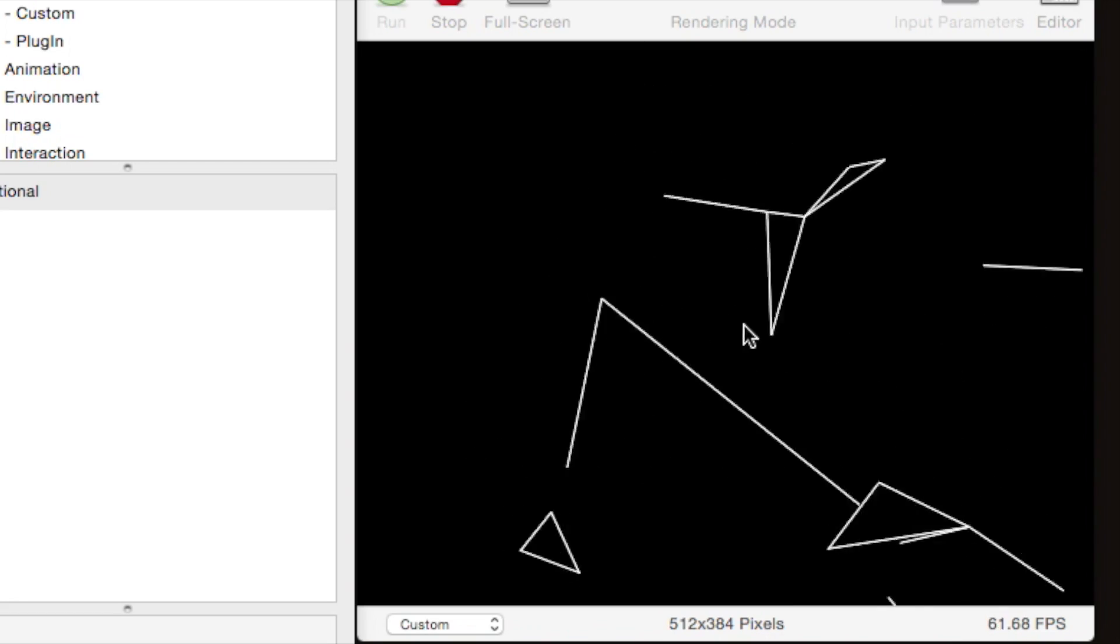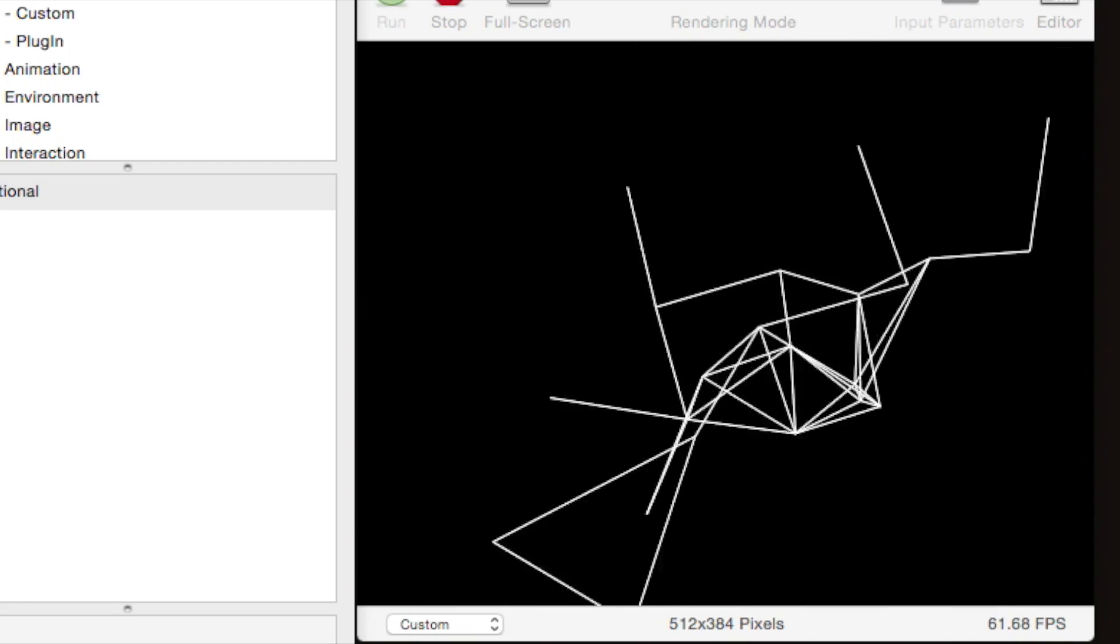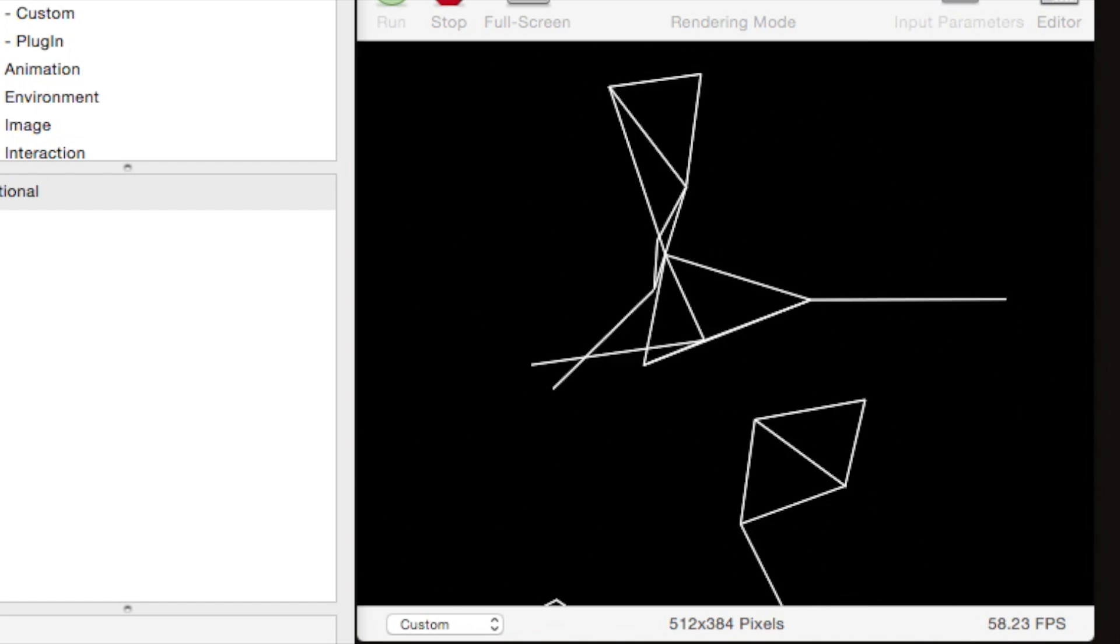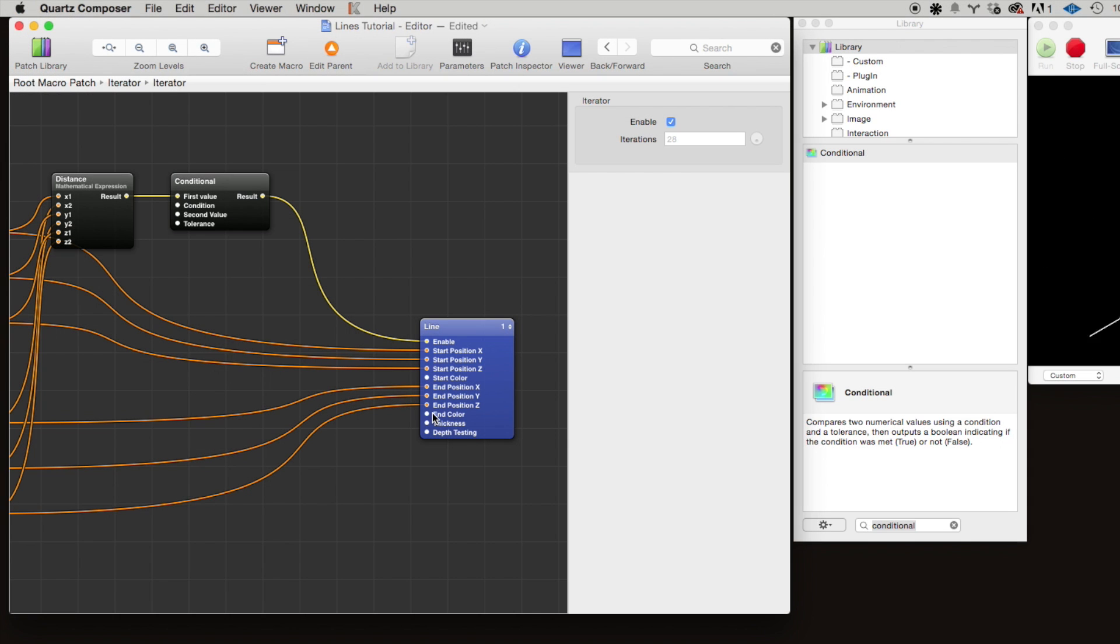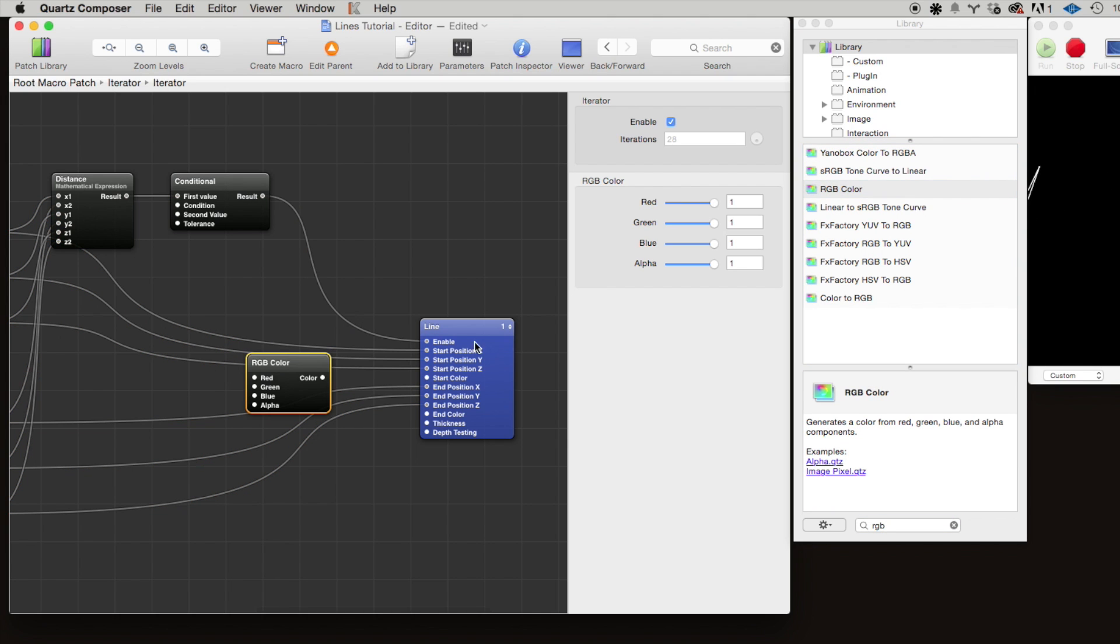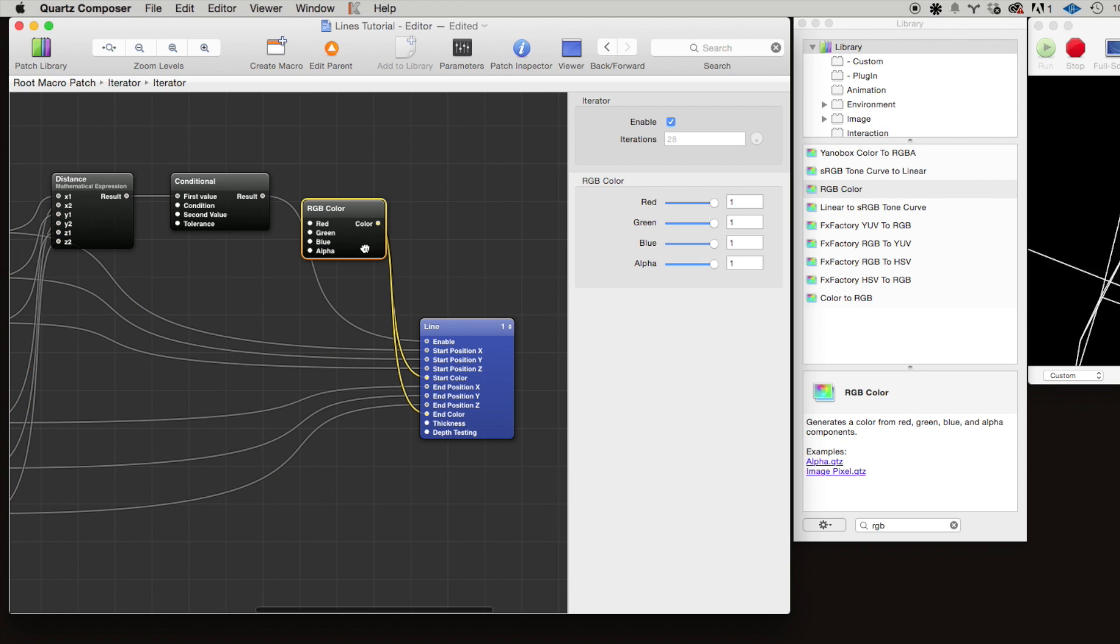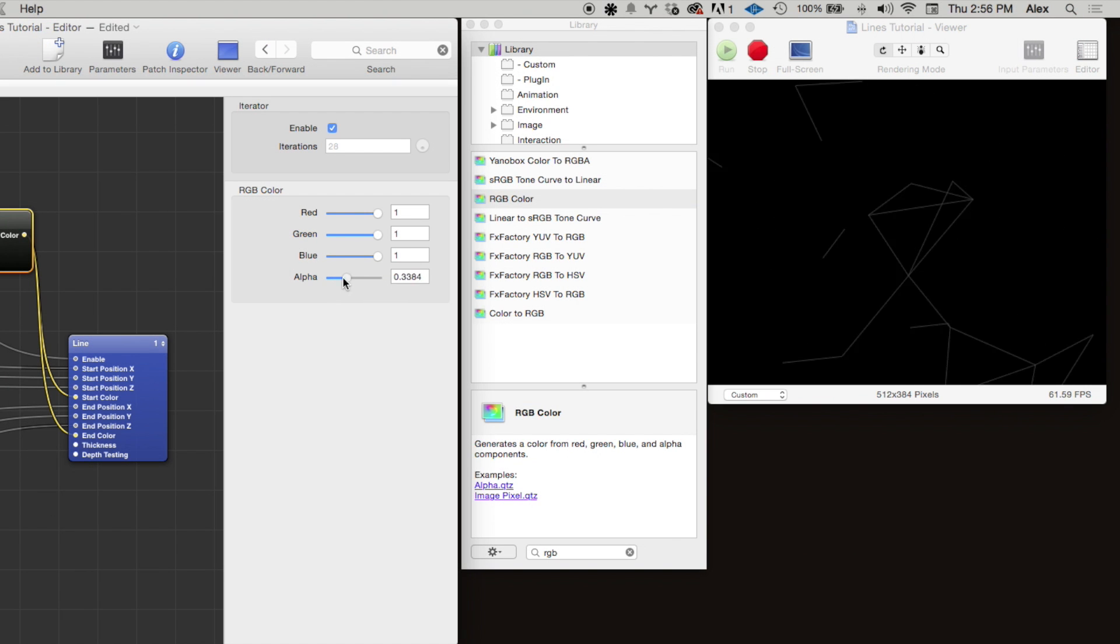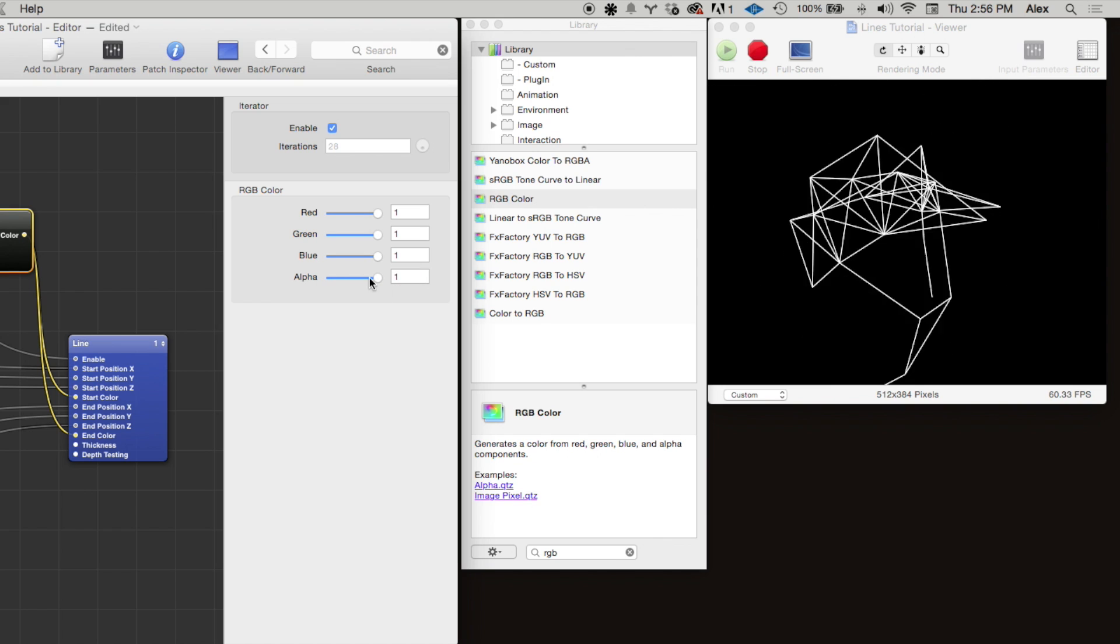What would be cool is if we could control the color of the line based on the distance between the two points. To do that, let's drag out an RGB color patch—RGB not RGP—and we can hook up the color to the start and end color here. For example, we can adjust this alpha slider to change the opacity of each of the lines.